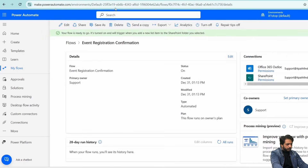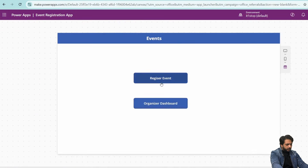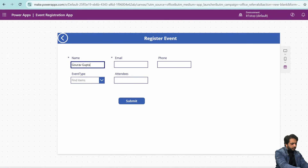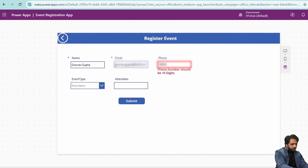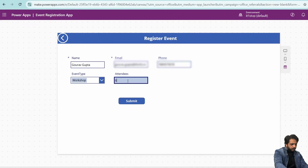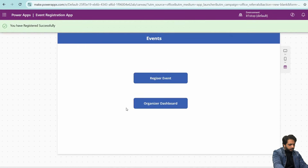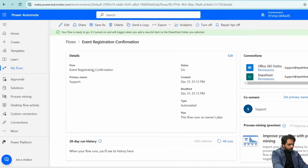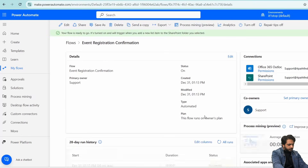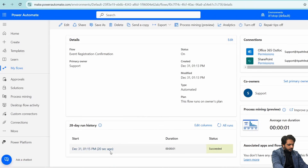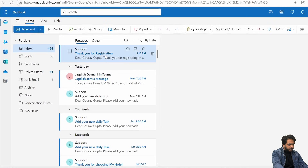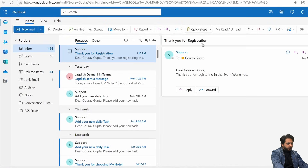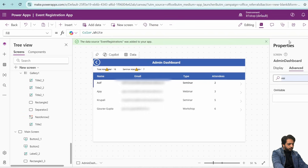For the email, the subject will be 'Thanks for Registration' and in the body I will write the registrant's name dynamically, followed by 'Thank you for registering in the event' and the event type value. After saving the flow, I will test it by submitting a new registration from the app. Refreshing the flow run history shows it succeeded, and checking my inbox confirms the confirmation email was received with the correct name and event type.